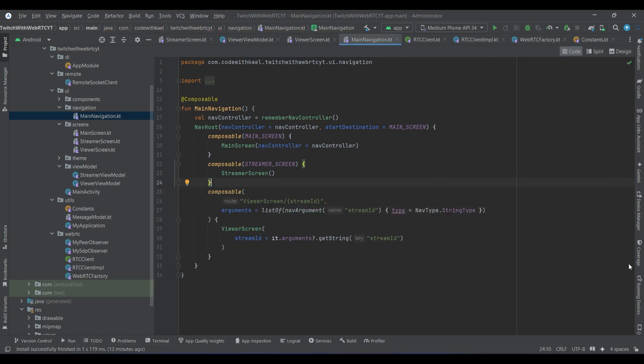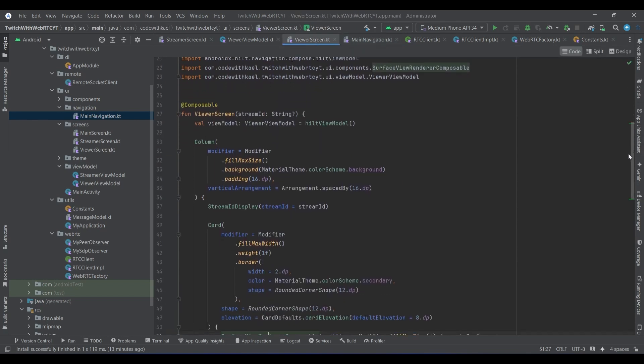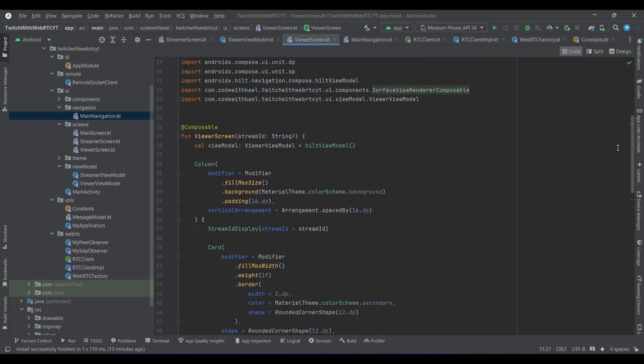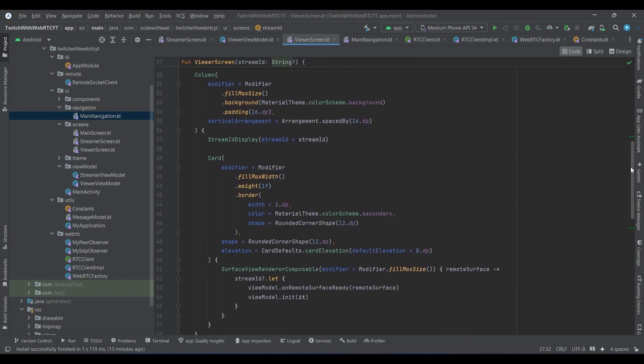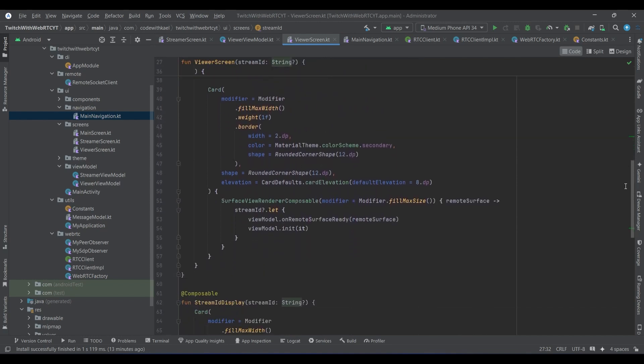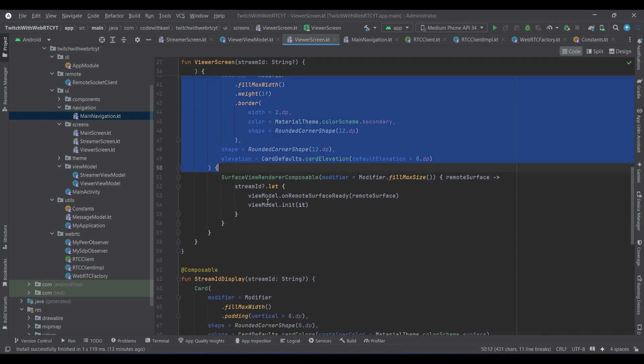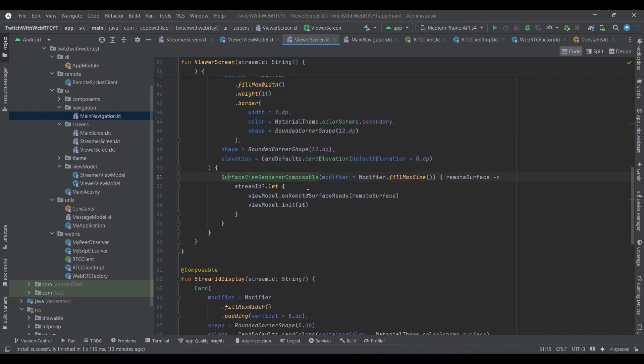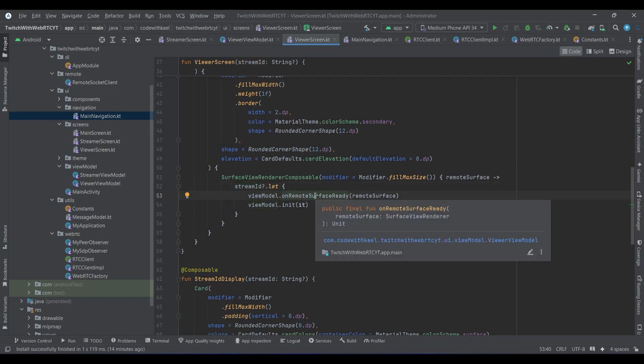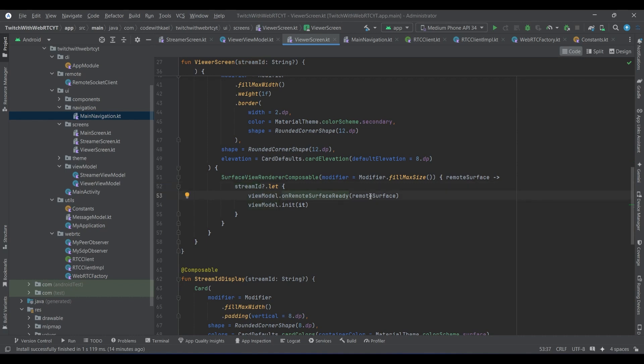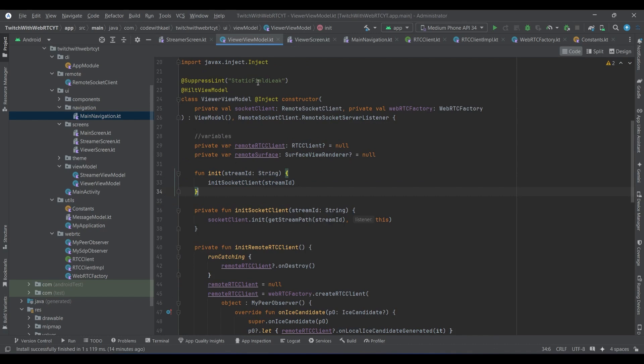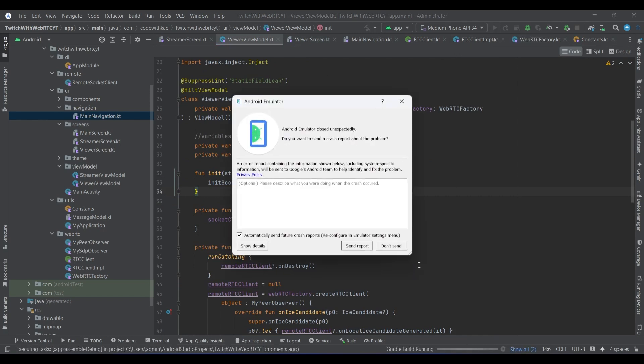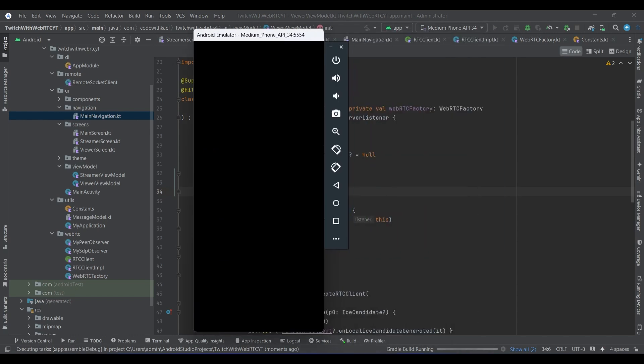Now we can run our application and test if our viewer screen is ready. But first let's see what happens here. We will receive the stream ID using that box inside our application, and then we will have the title using that streamer ID and a surface view renderer as a remote surface. And we check whenever the surface is ready and this callback is being fired, we want to use the view model and say that our surface is ready, set it up first and then init. Use the init function to start the circuit client, so everything should be working fine.